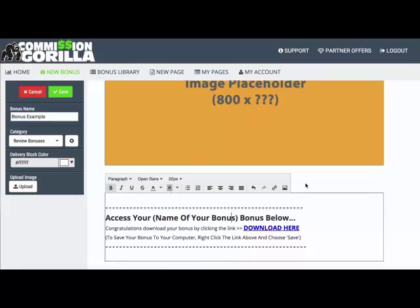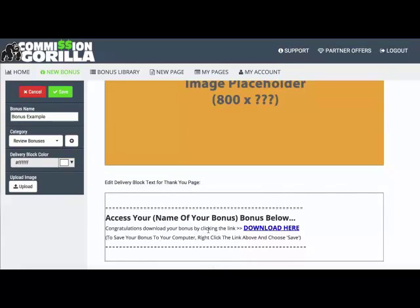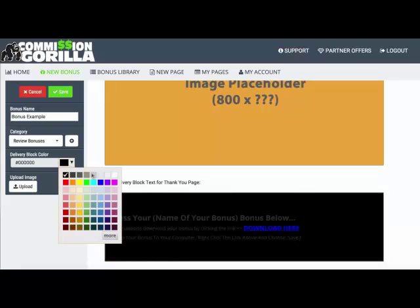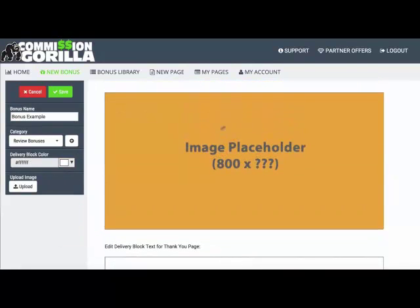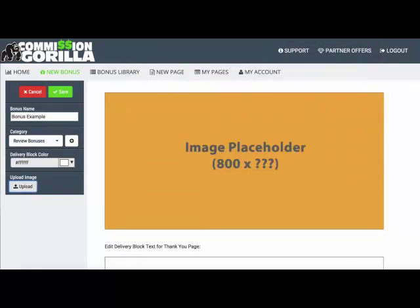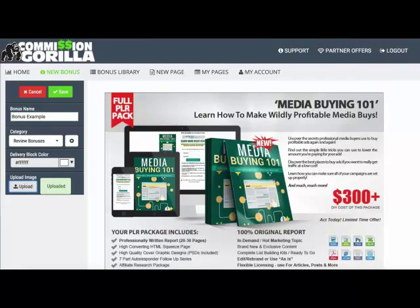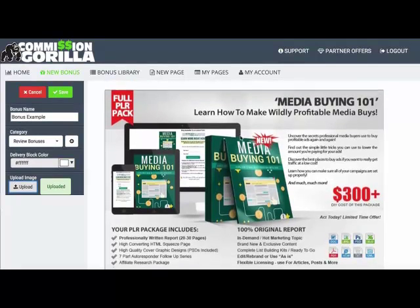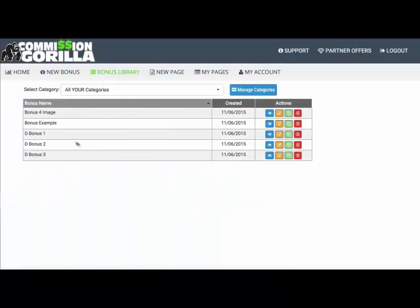You can edit the delivery block — pop in the name of the product, customize it just like a WYSIWYG editor. You can change the color of the section from this area. The most important thing is the image — so I'll go ahead and upload an image for our bonus, choose this one here, and there we go. That's added a nice image that I can now use as a bonus block. I'll hit save and that adds it to my bonus library.